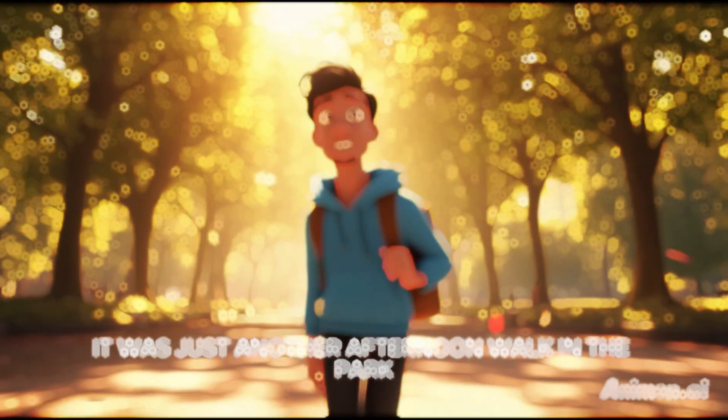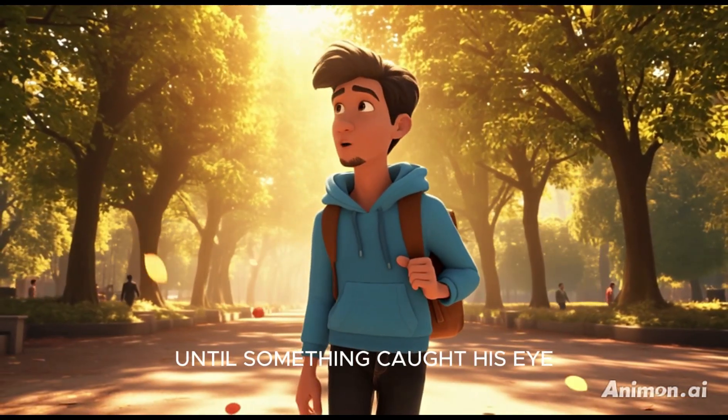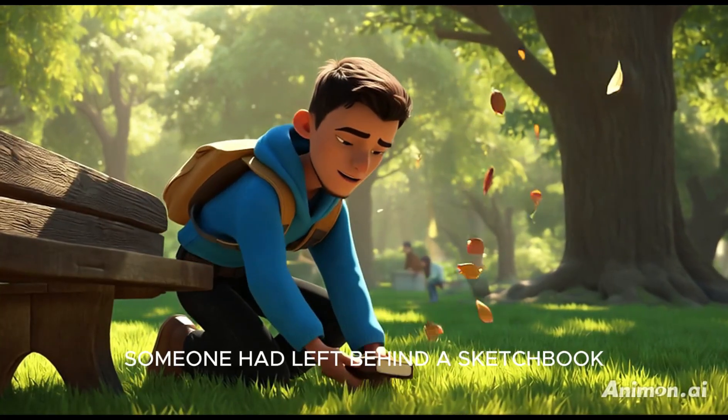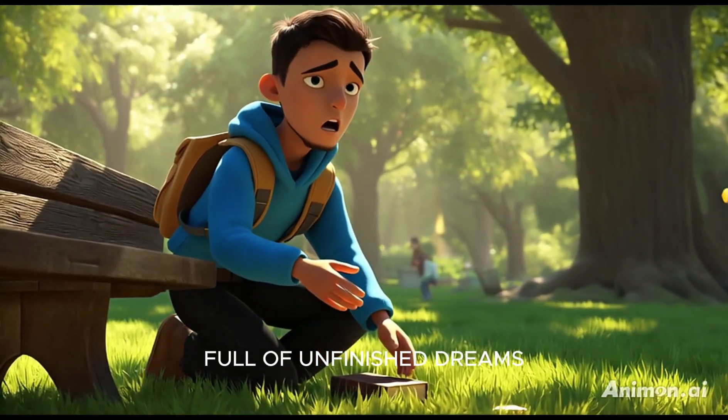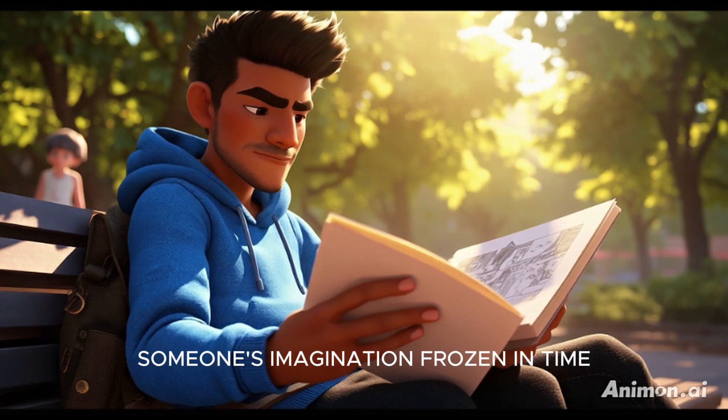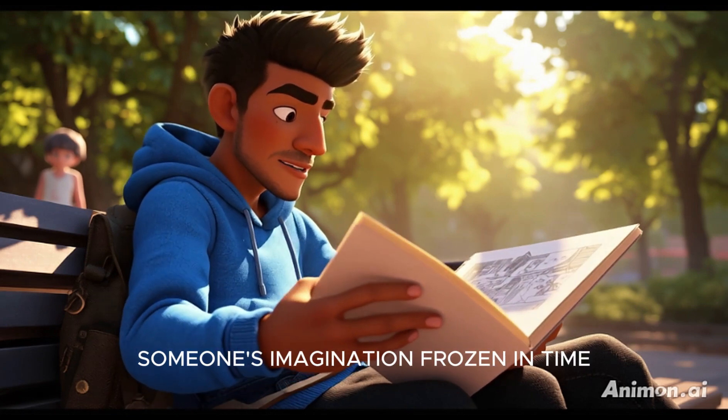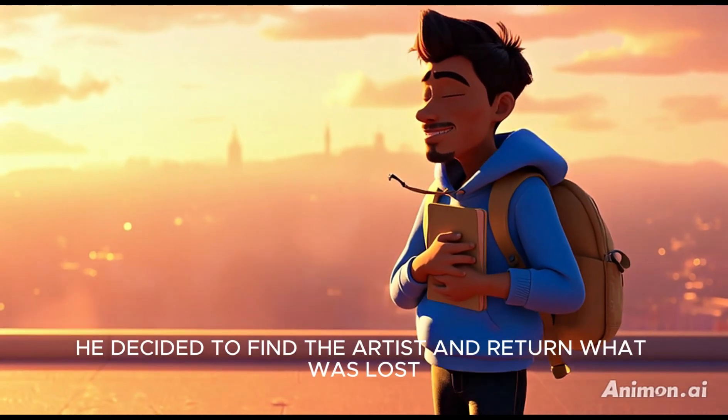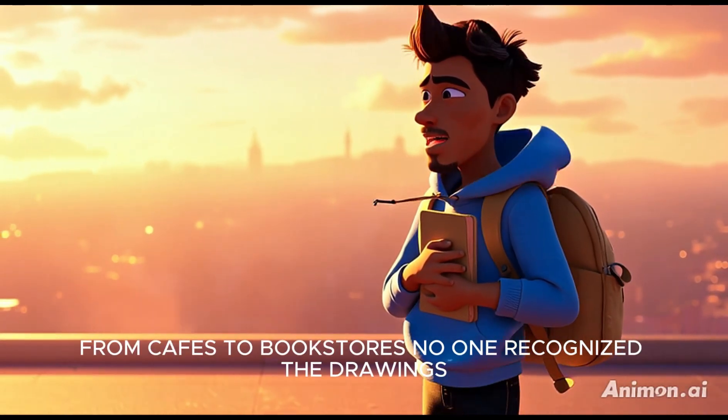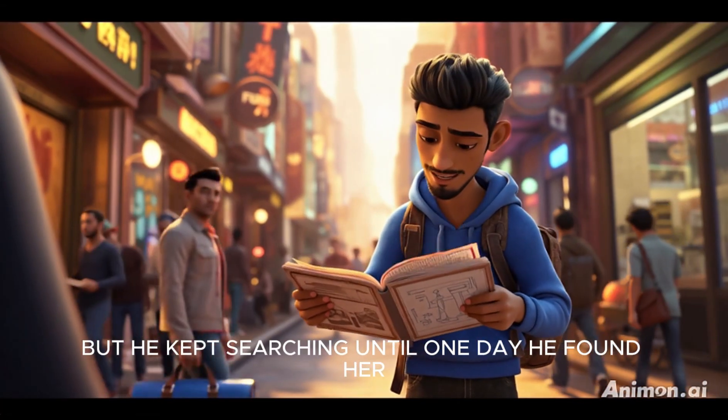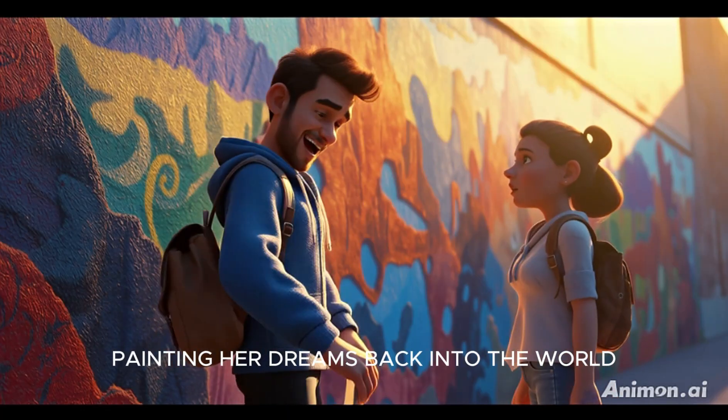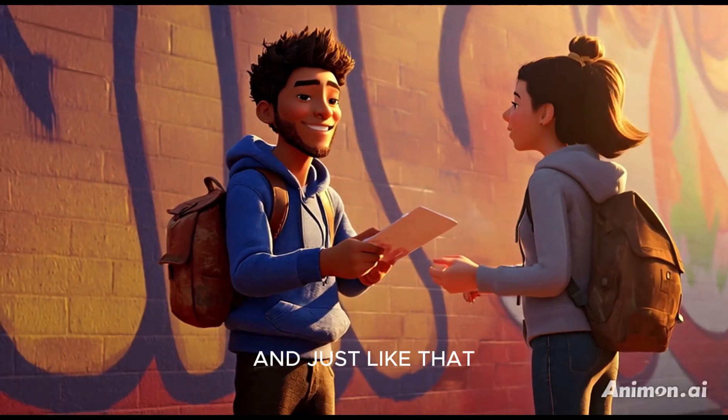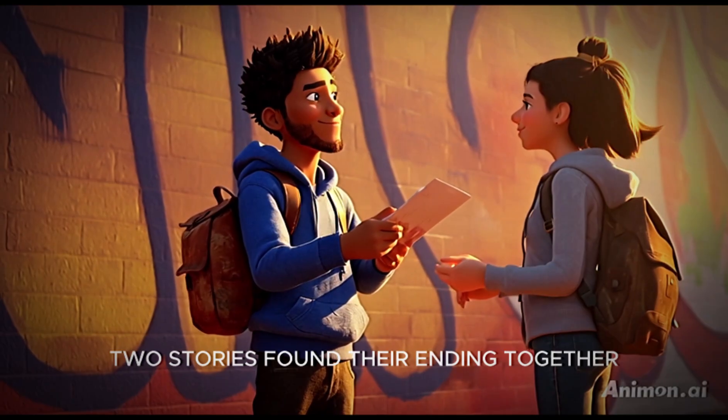It was just another afternoon walk in the park until something caught his eye. Someone had left behind a sketchbook full of unfinished dreams. Each page told a story, someone's imagination frozen in time. He decided to find the artist and return what was lost. From cafes to bookstores, no one recognized the drawings, but he kept searching. Until one day he found her, painting her dreams back into the world. And just like that, two stories found their ending, together.